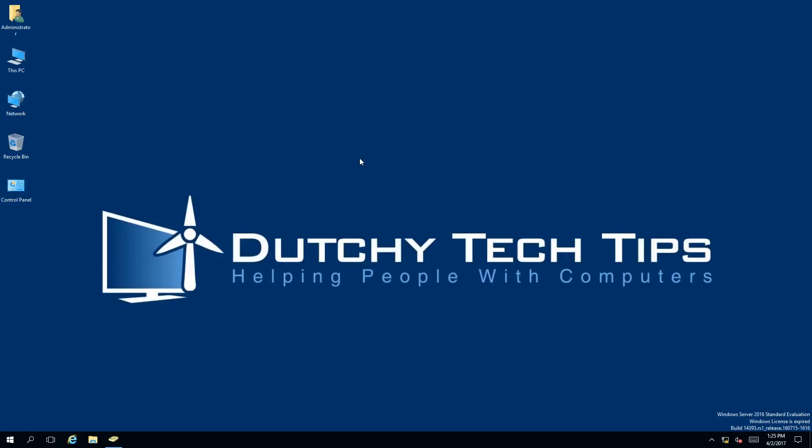Hi everyone, this is Patrick from Dutchie Tech Tips and in this video I am going to show you how to delete or remove an organizational unit from Active Directory 2016. So stick around to find out how.